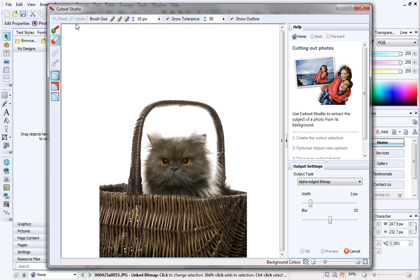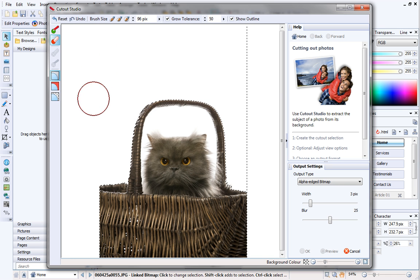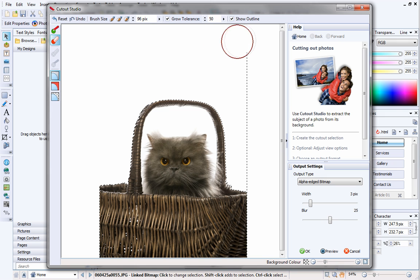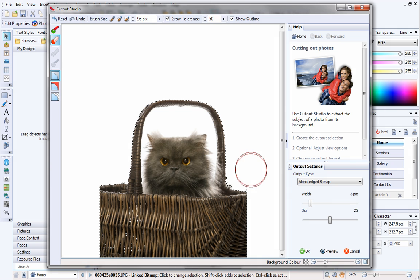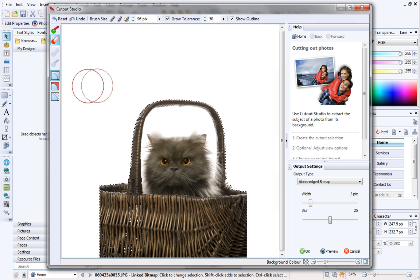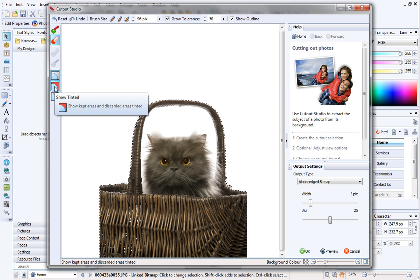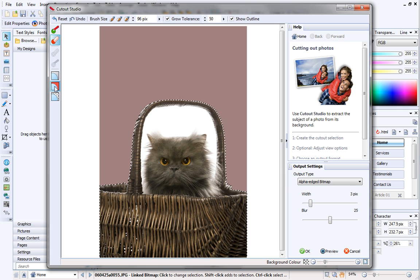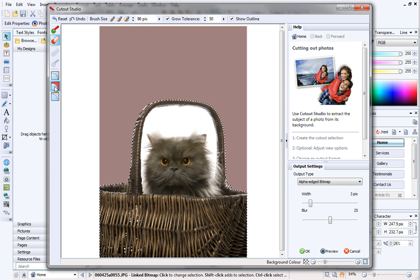The picture has a white background, which we need to remove. I'll select the large brush again, and with the Discard Brush tool still selected, I'll paint around the picture. To get a better idea of the areas that are to be kept and those that are to be discarded, you can click the Show Tinted button. Because we started with the Discard Brush, areas marked in red will be discarded.